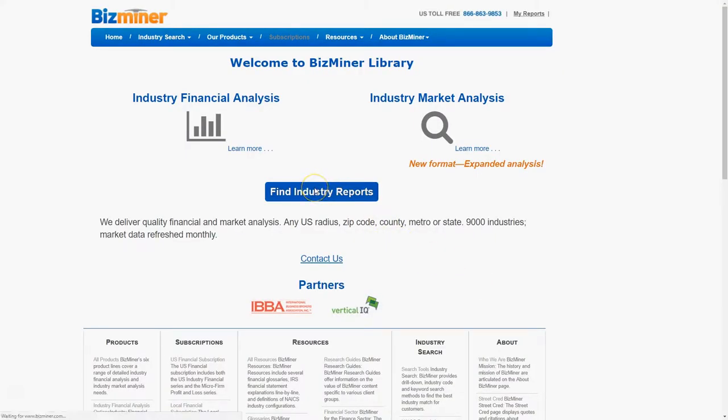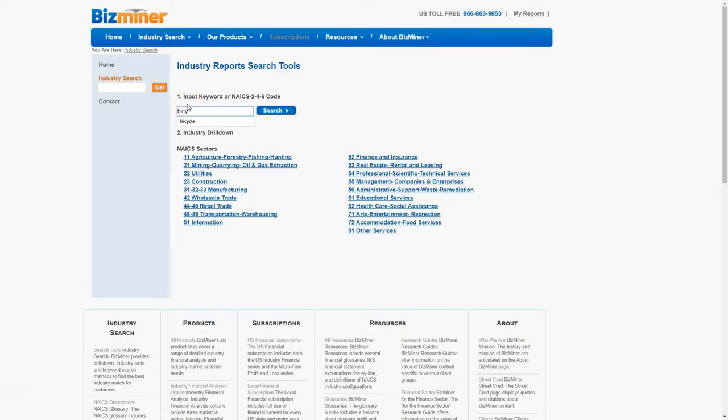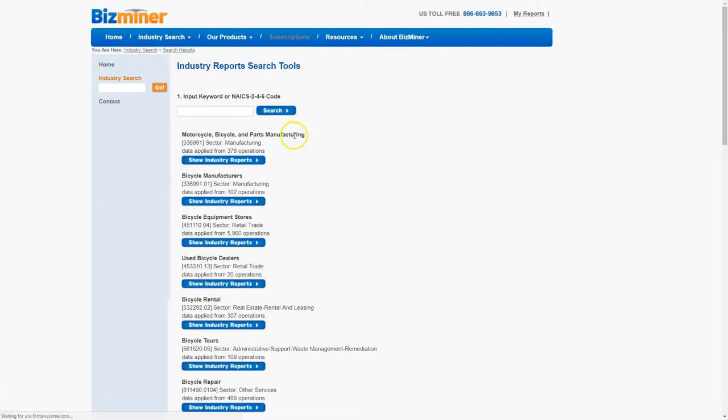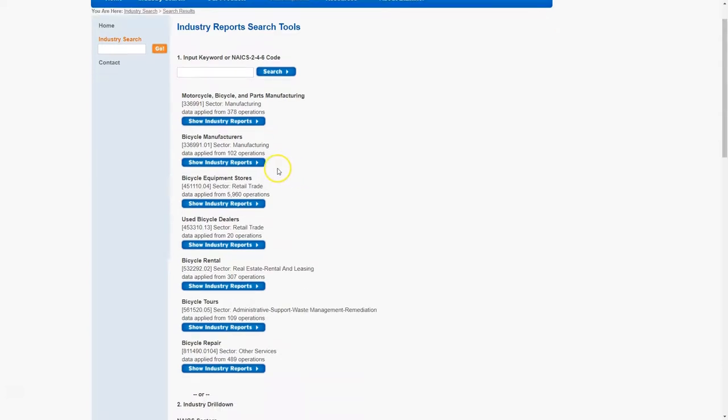First, we get to BizMiner and click on find industry reports. You can either browse by industry using the industry drill down or search by keyword. In my case, I'm going to search for bicycle because I'm looking at bicycle shops or bicycle retailers, or in this case, bicycle equipment stores. We're going to click on show industry reports.